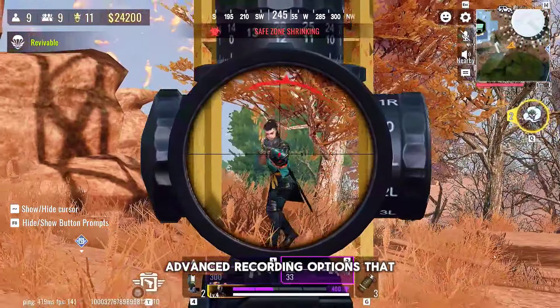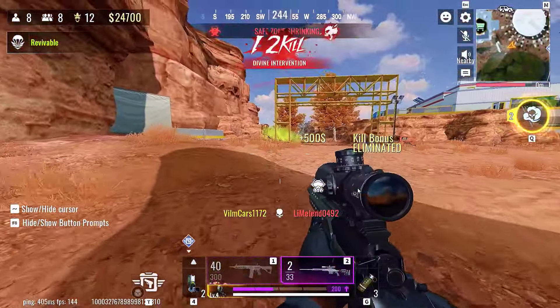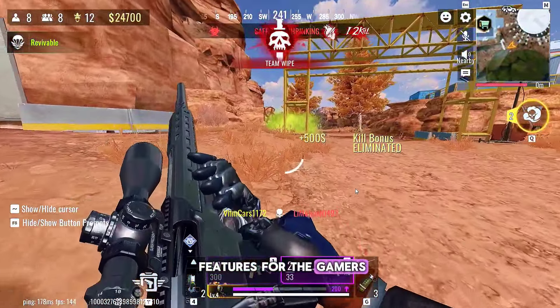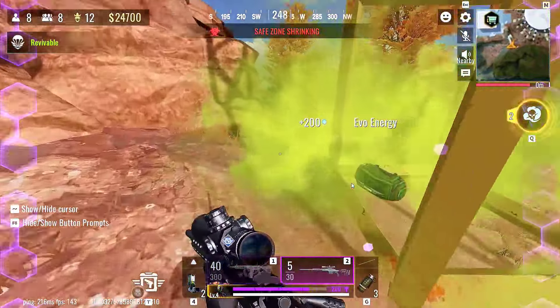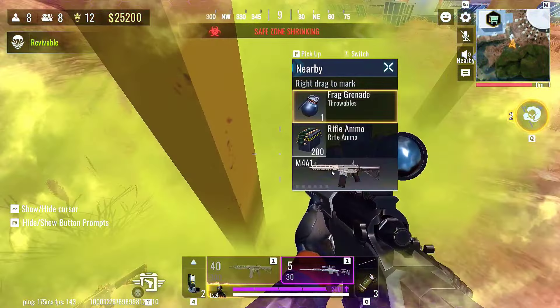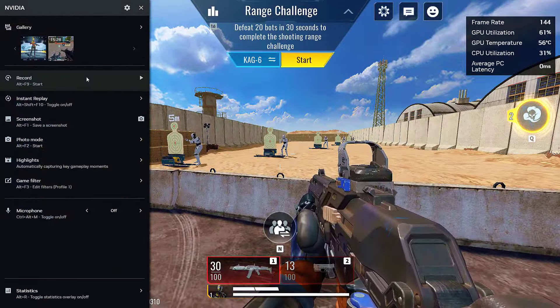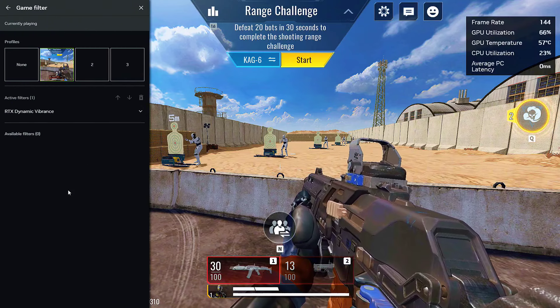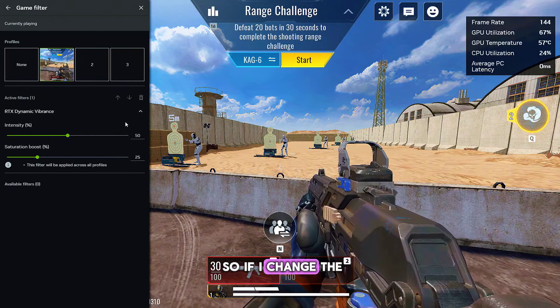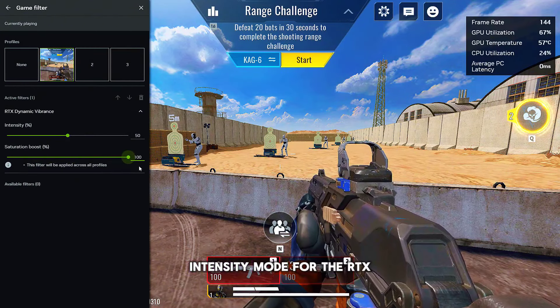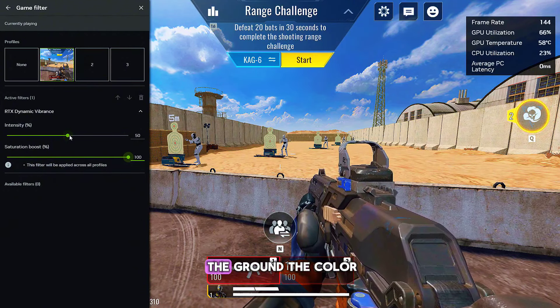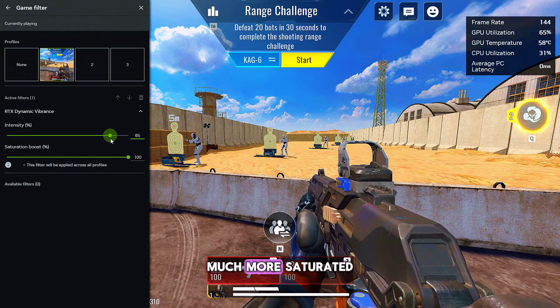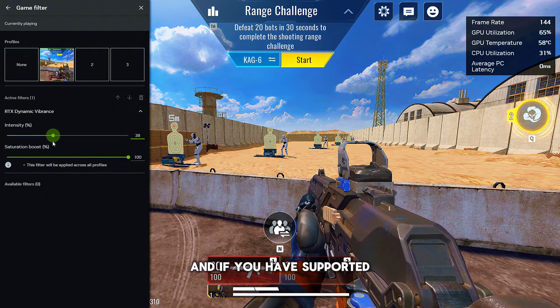Now here I'm going to show you how the game filters look. So if I change the intensity more for the RTX Dynamic Vibrance, you can check out the sky and the ground—the colors look much more saturated. And if you have a supported game and supported graphics card, you will get much more filter options.